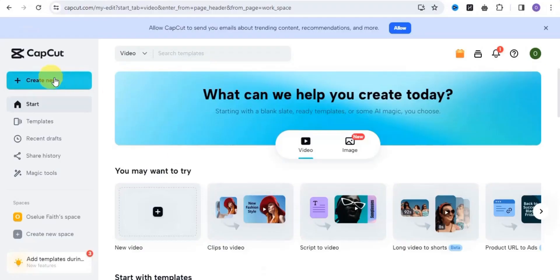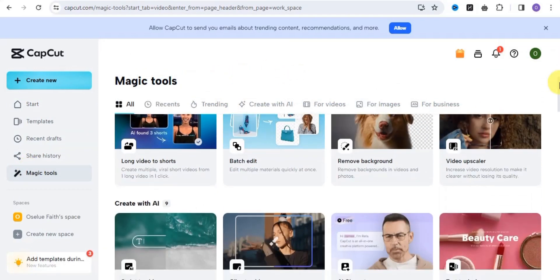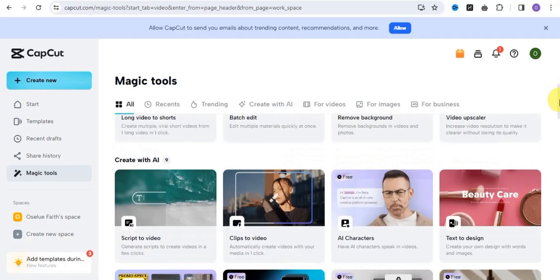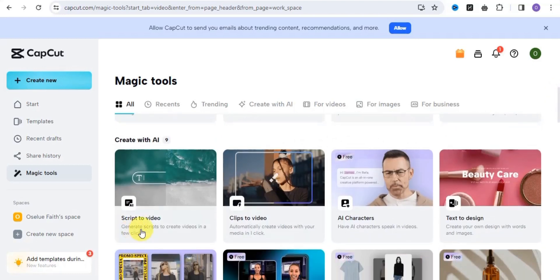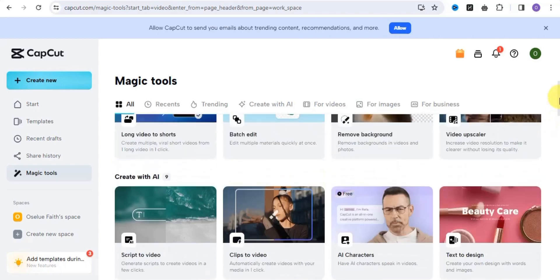The tool we want to make use of is called CapCord. Simply go onto capcord.com — with CapCord you can easily edit your video and create amazing videos using the magic tools available. These include creating long videos to shorts, batch edits, remove background in videos and photos, video upscaler, and many more. You can also create with AI: generate scripts, create videos, clips to video, AI characters, text to design, and many more.